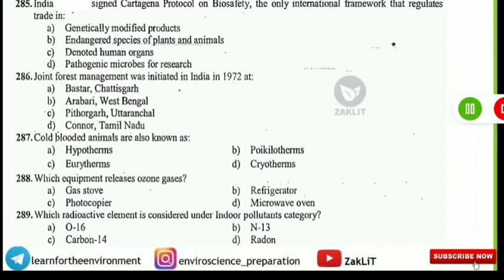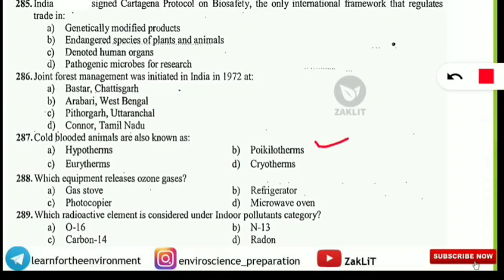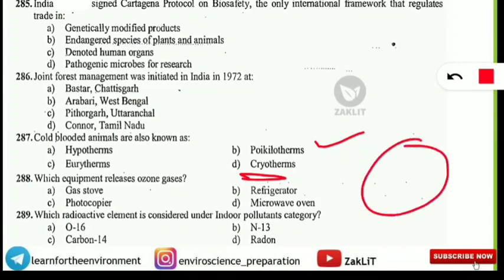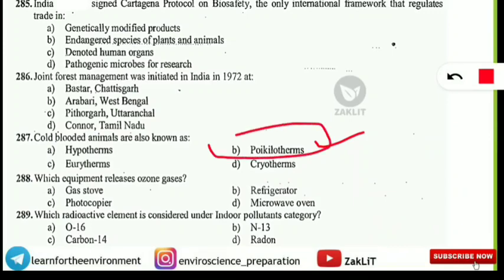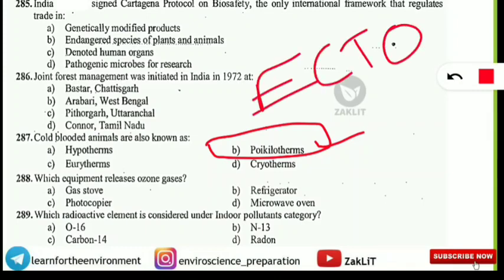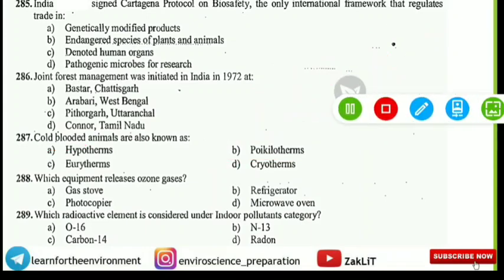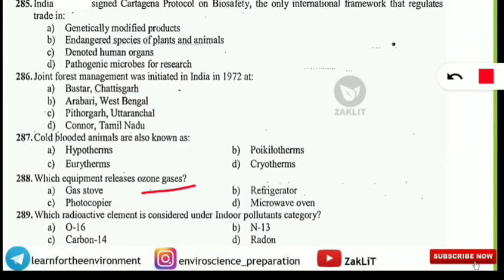Cold-blooded animals are also known as what? The options are hypotherms, poikilotherms, eurytherms, or cryotherms. Do not be misled by 'cryo' meaning cold — the correct answer is poikilotherms. They are also known as ectotherms. So cold-blooded animals have three names: poikilotherms, ectotherms, and cold-blooded animals.